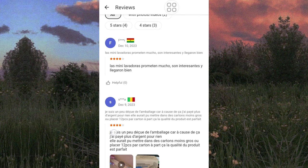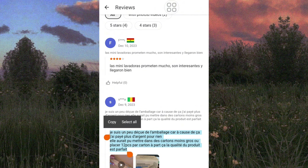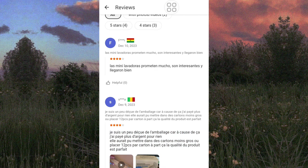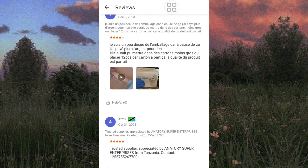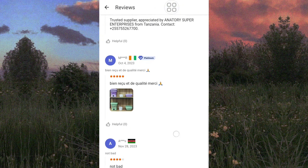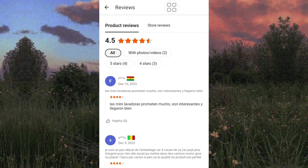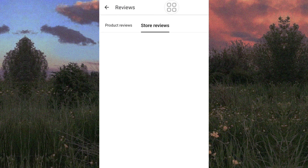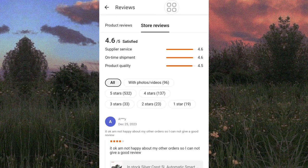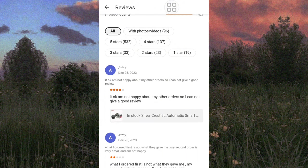Let's check out the reviews and read through them. Some of the reviews are in French. What you can do is copy the review and paste it into Google Translate to translate it to English. Just scroll through the reviews and also check the store reviews so you know what the quality of the product from this supplier is like.